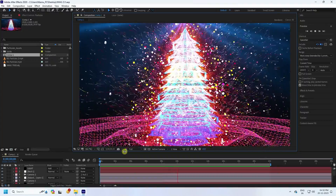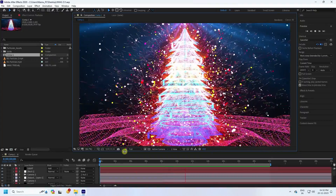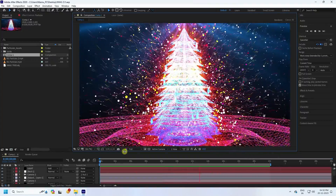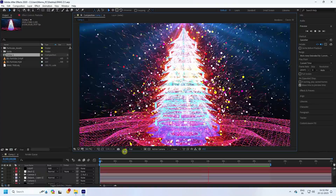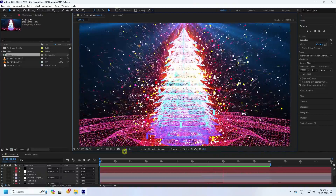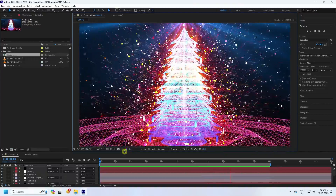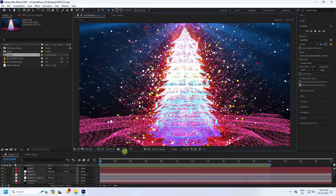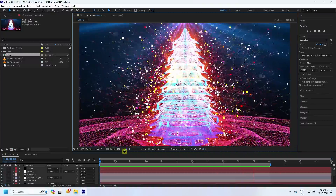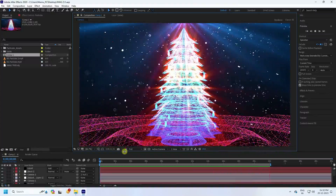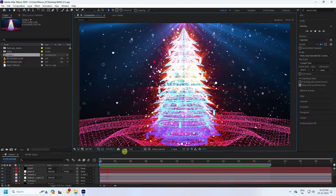Hey guys, welcome back to my channel for tutorials. Today I'll teach you how to create a new style of Christmas special particle animation using the Trapcode plugin. It's a really great tutorial for beginners, so watch this video and learn After Effects.